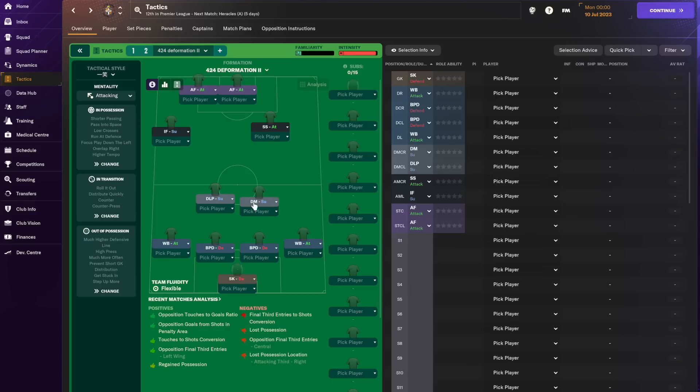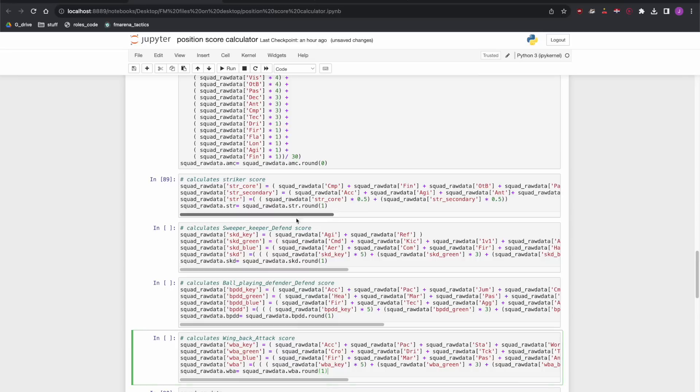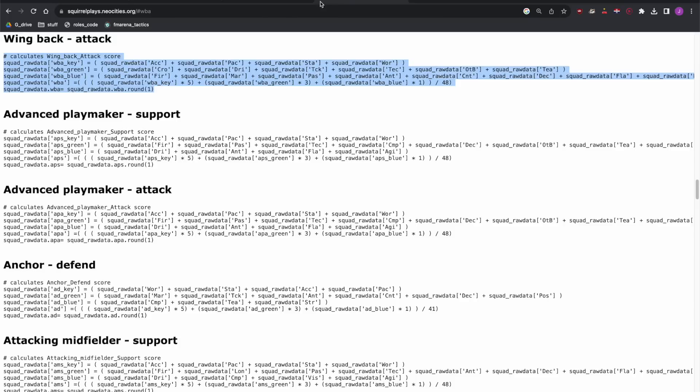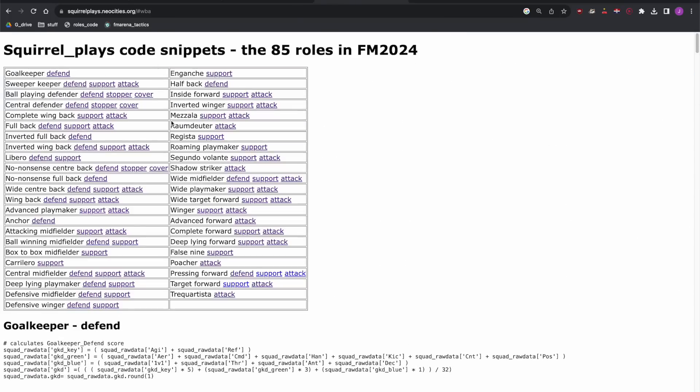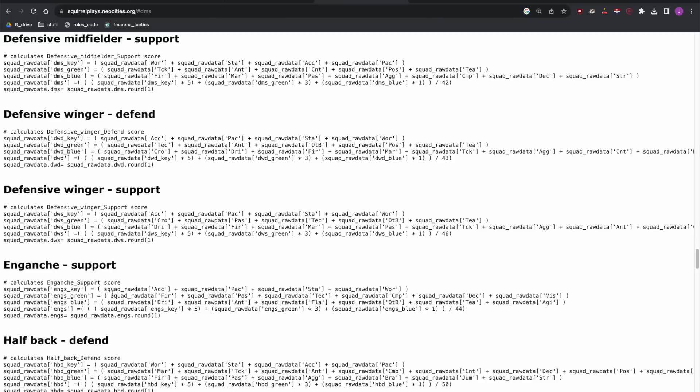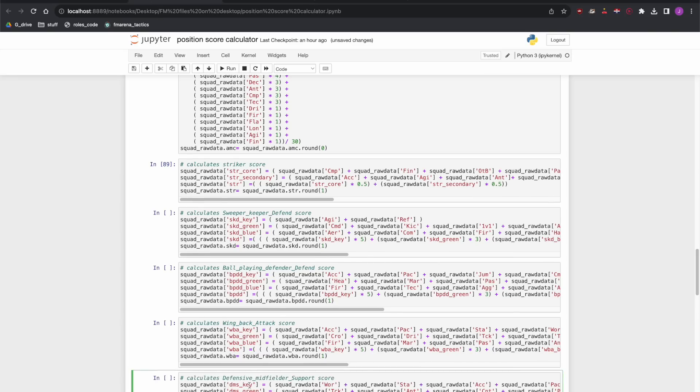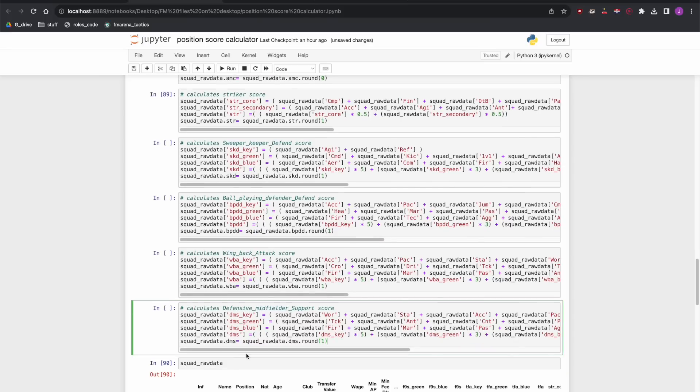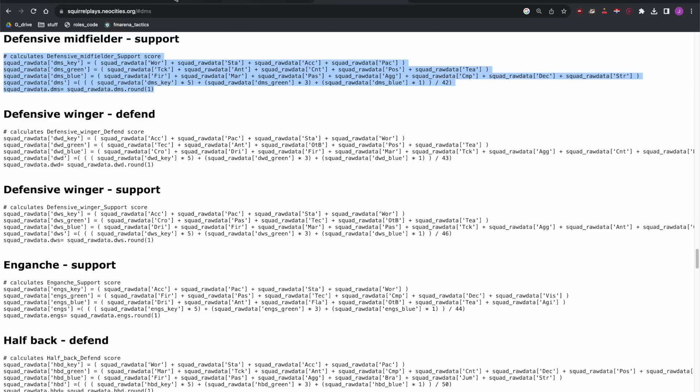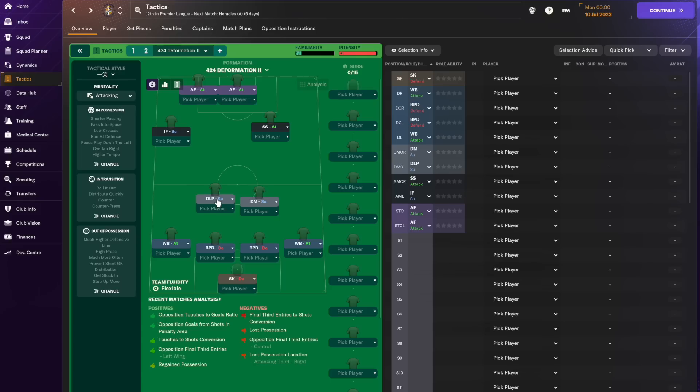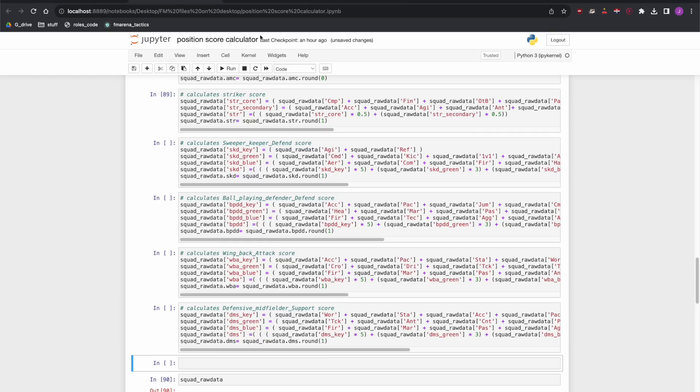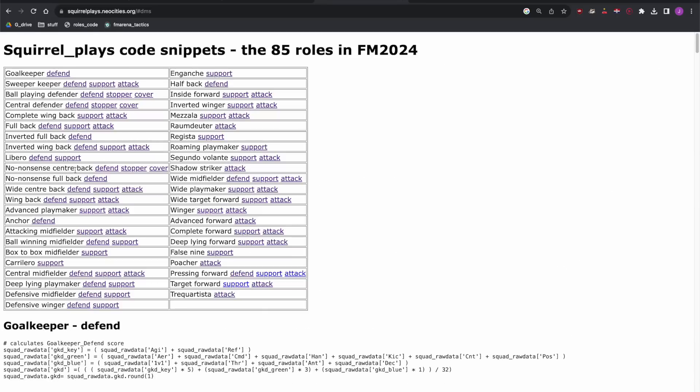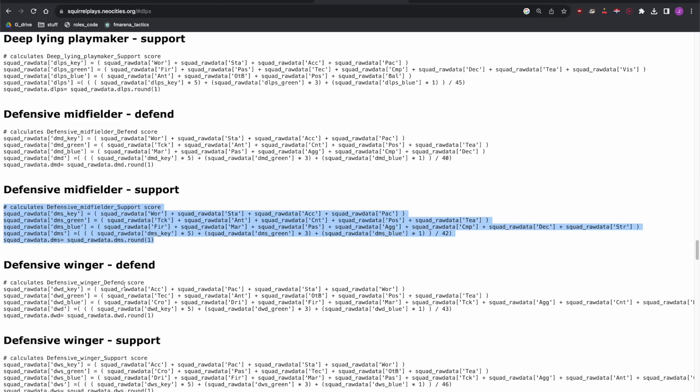Next one is defensive midfielder on support. So we need one of those. There's defensive midfielder on support. Next one, insert cell below, is deep-lying playmaker on support which is this one.